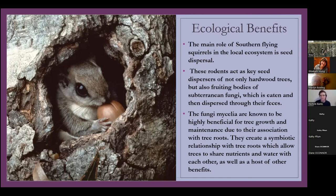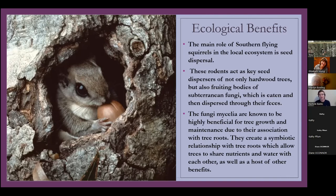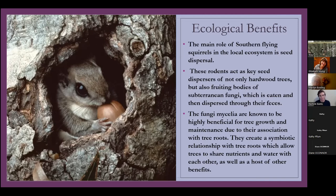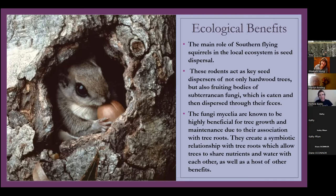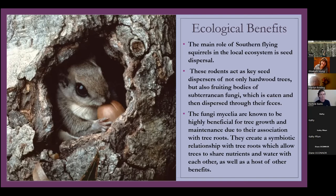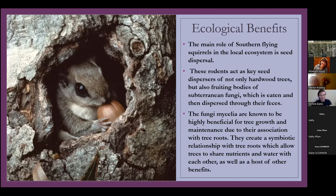That make it so that trees can take up certain kinds of metals that are hard for trees to take up. Mycorrhizal fungi are so important. You can go to like garden centers and buy mycorrhizal fungi for your plants. Because we've found that having them as part of a plant system is super beneficial. There are things that we don't even understand about how beneficial it is. And these little critters dig it up and eat it and poop it out, like spread it around everywhere. So that's like a really cool benefit that these squirrels have. I didn't even know that until I did this presentation.